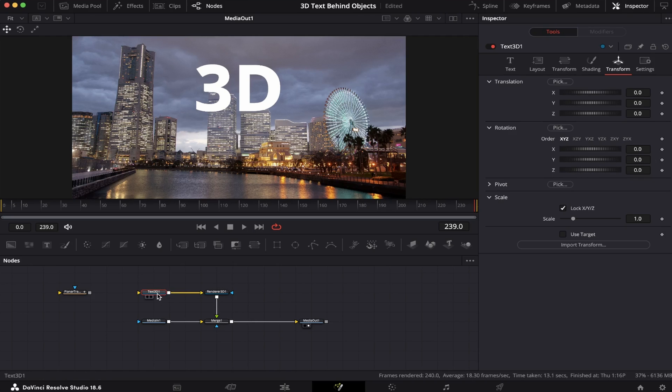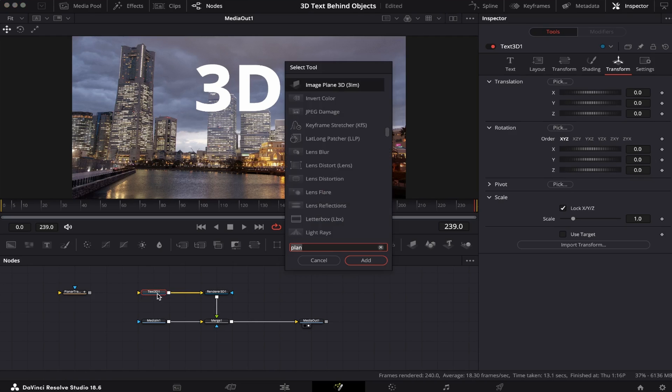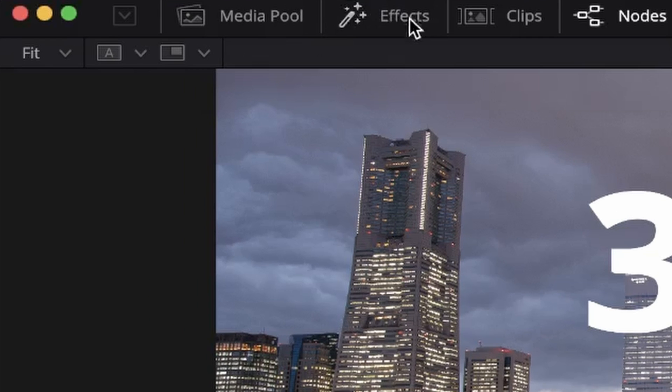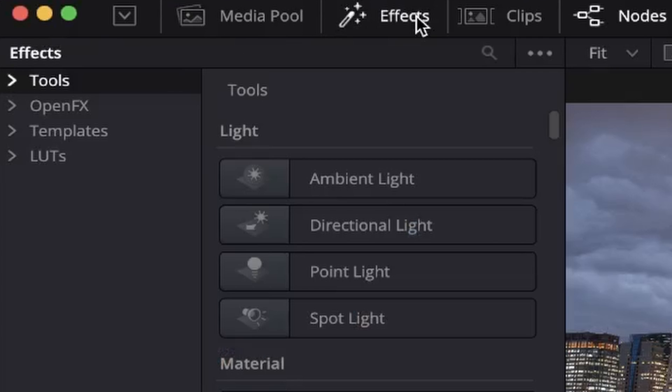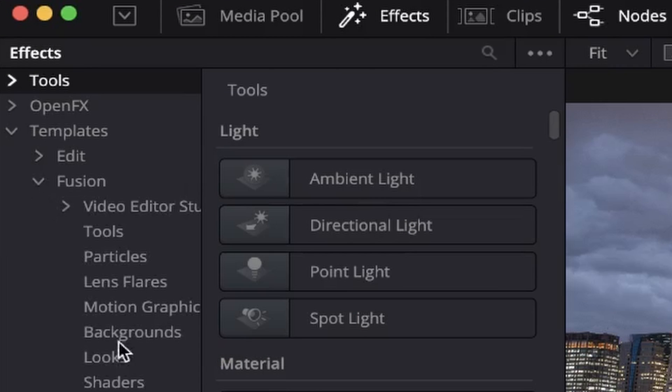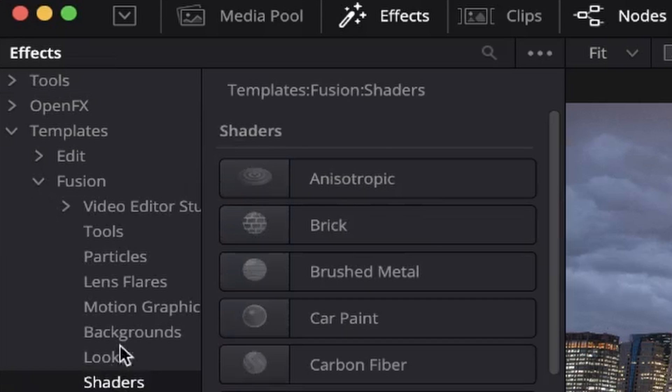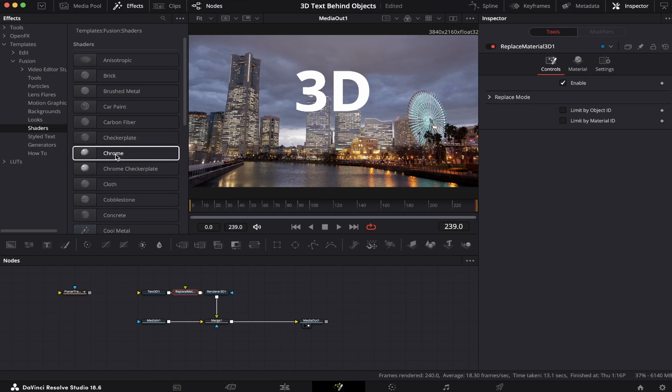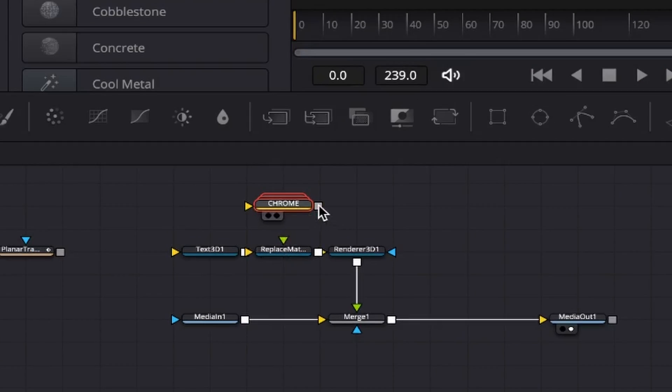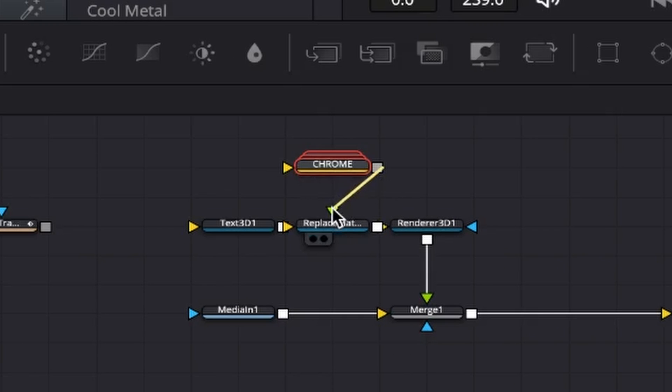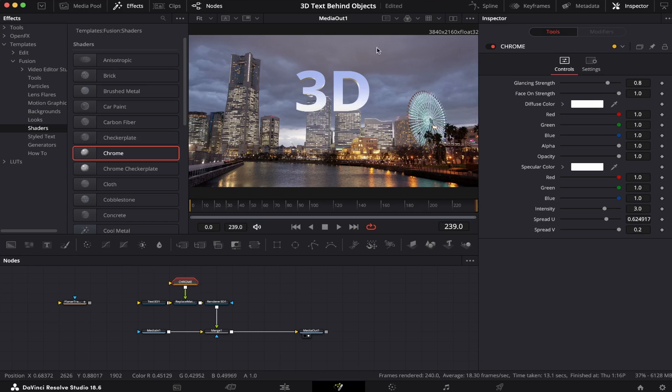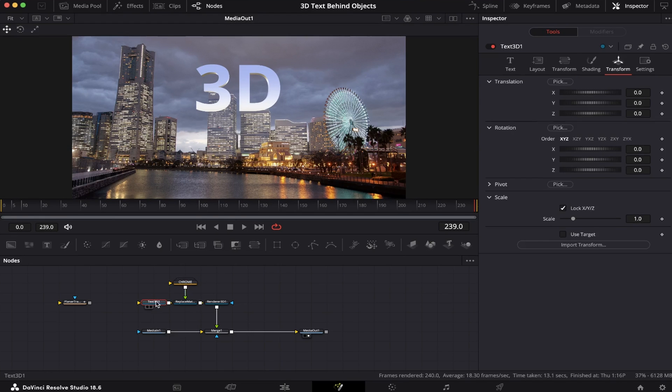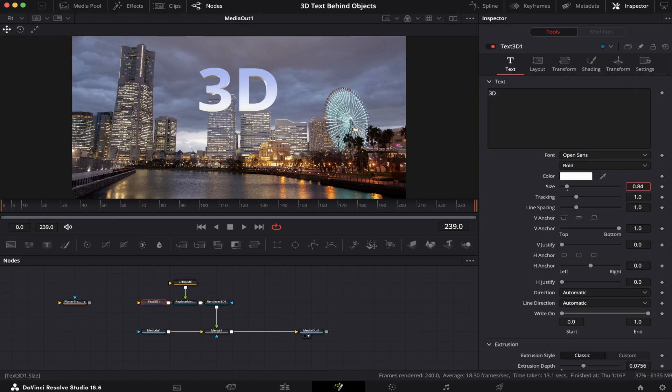Let's click on our text 3D, hit Shift Spacebar on the keyboard, and add a Replace Material 3D. Now we're gonna come to Effects, Templates, Fusion, Shaders, and we can choose between many types of materials right here. I'm gonna choose this one I like, Chrome, and we're gonna connect it to this green arrow right here on the Replace Material 3D node, like this, and we've got a much better looking 3D text. Let's close the effects, let's go to our text, make it a little bit smaller. This is fine.